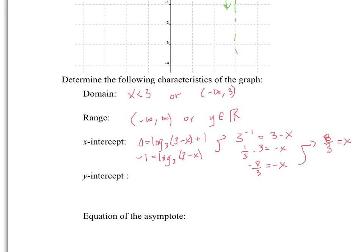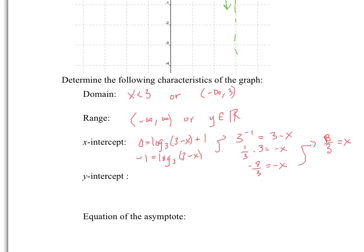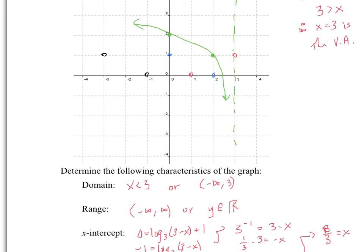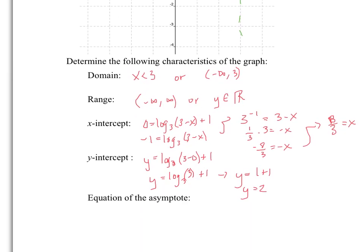The y-intercept is when x equals 0. So y equals log base 3 of (3 − 0) + 1, which is log base 3 of 3 plus 1. Since 3 to the power of 1 equals 3, log base 3 of 3 equals 1. So y equals 1 + 1 = 2. Notice where our graph passes — it's y equals 2. And the equation of the asymptote, which we've already calculated, is x equals 3.